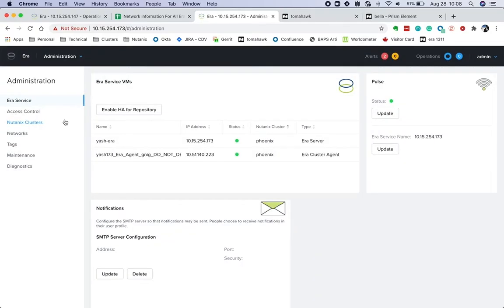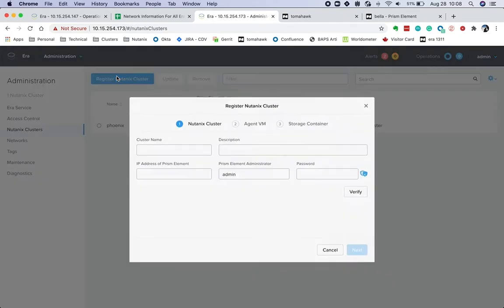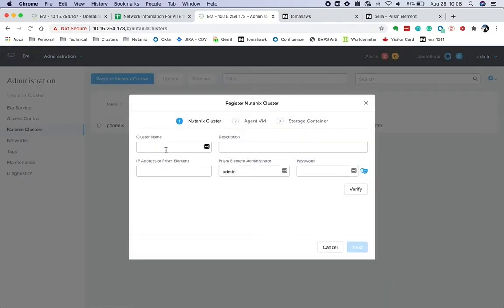Once multi-cluster is enabled, we can add more clusters to ERA. We can go to the Nutanix cluster section and register a new cluster.